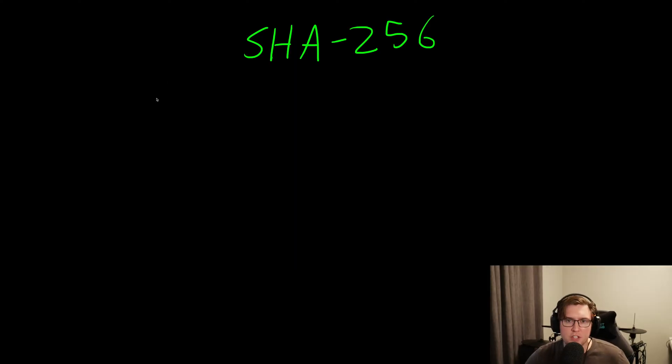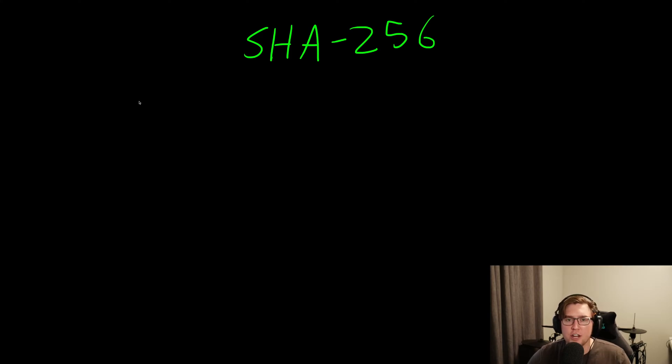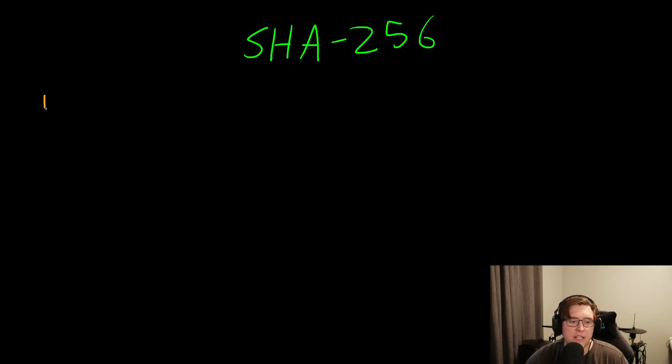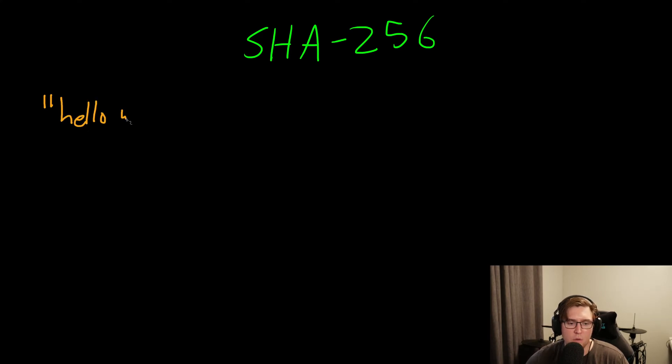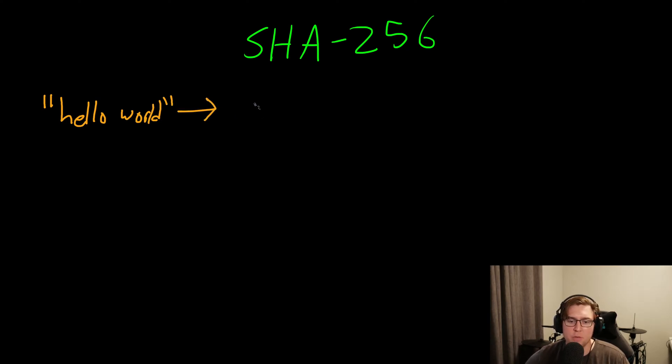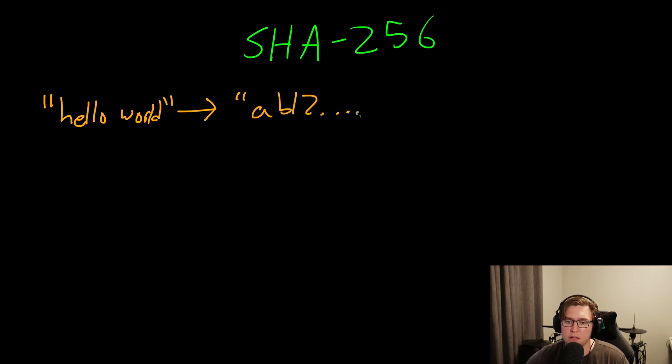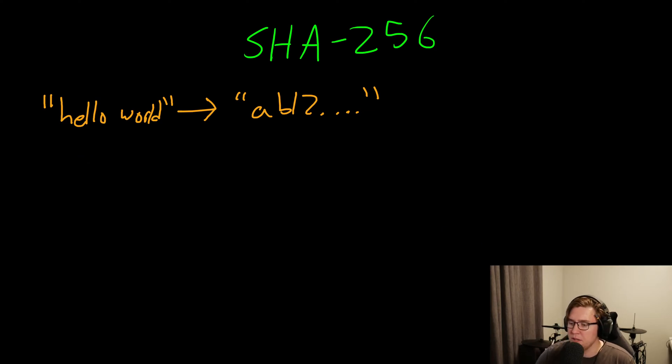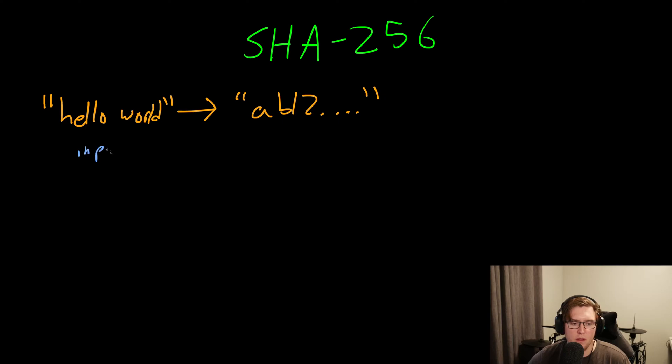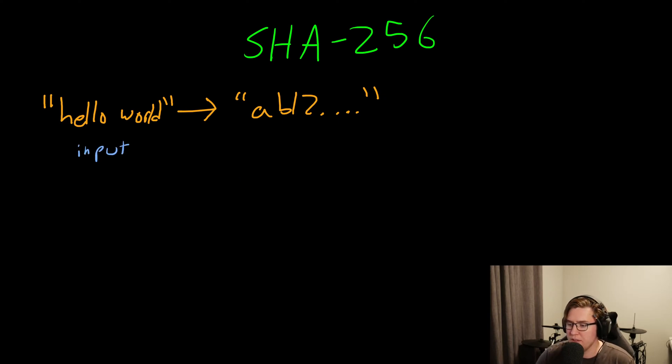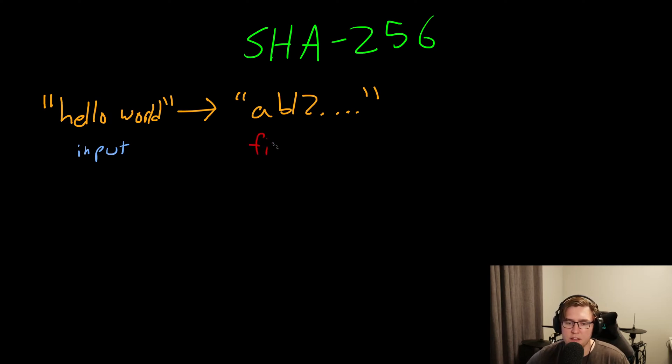As we just saw, the purpose of SHA-256 is to generate these fingerprints. Given some input string like hello world, when we hash it, we get some output string. This we call the input. I'll label it in blue. And then on the other side, we have the output, but we also nickname it the fingerprint.